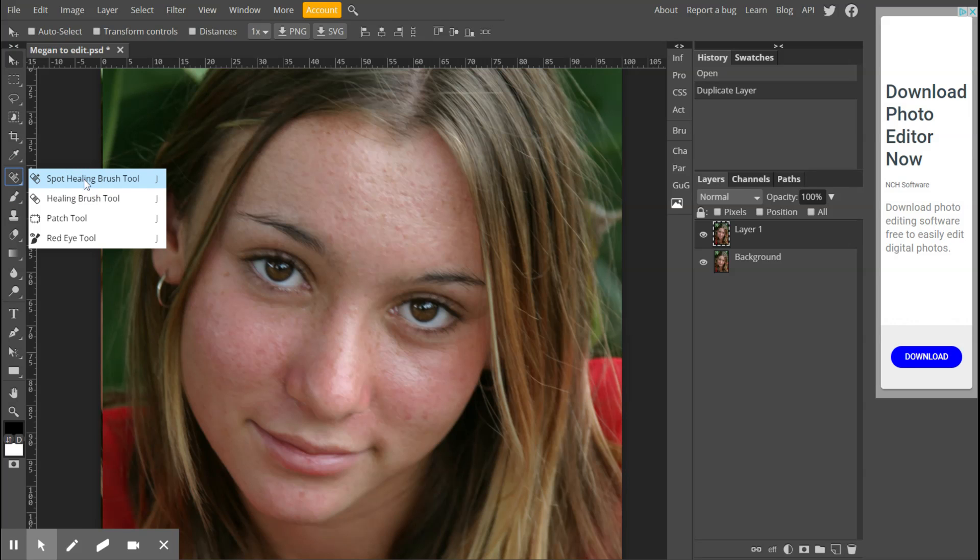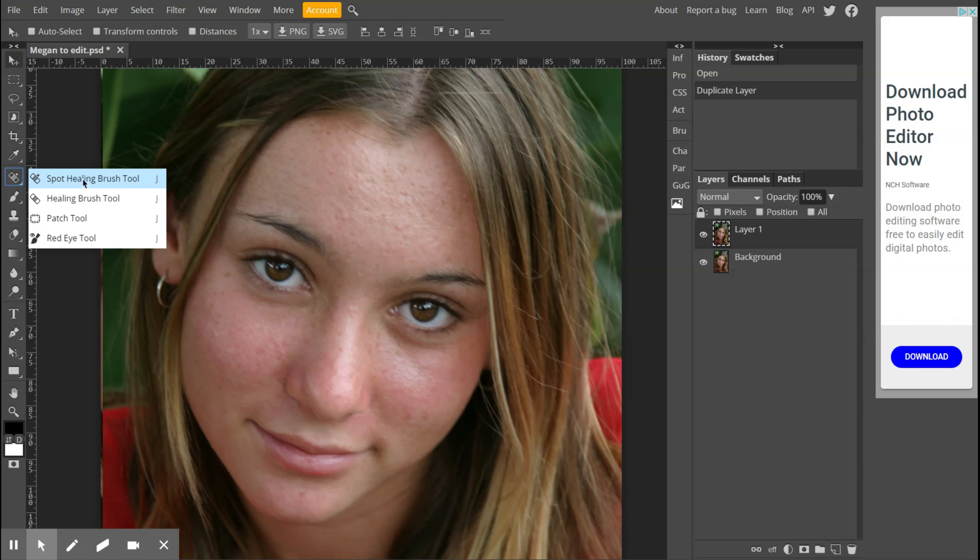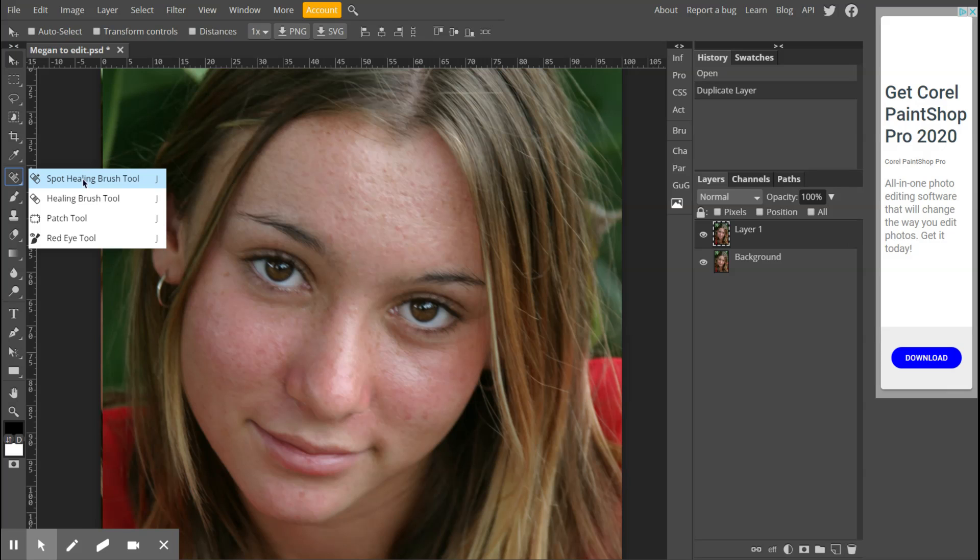The tool for blemish removal is called the spot healing brush tool. It works a little bit differently here in Photo-P as it does in Photoshop. We have a little bit more control in Photoshop. If you were at school right now, we would be using a tablet for this, which really gives us a ton of control instead of a mouse.